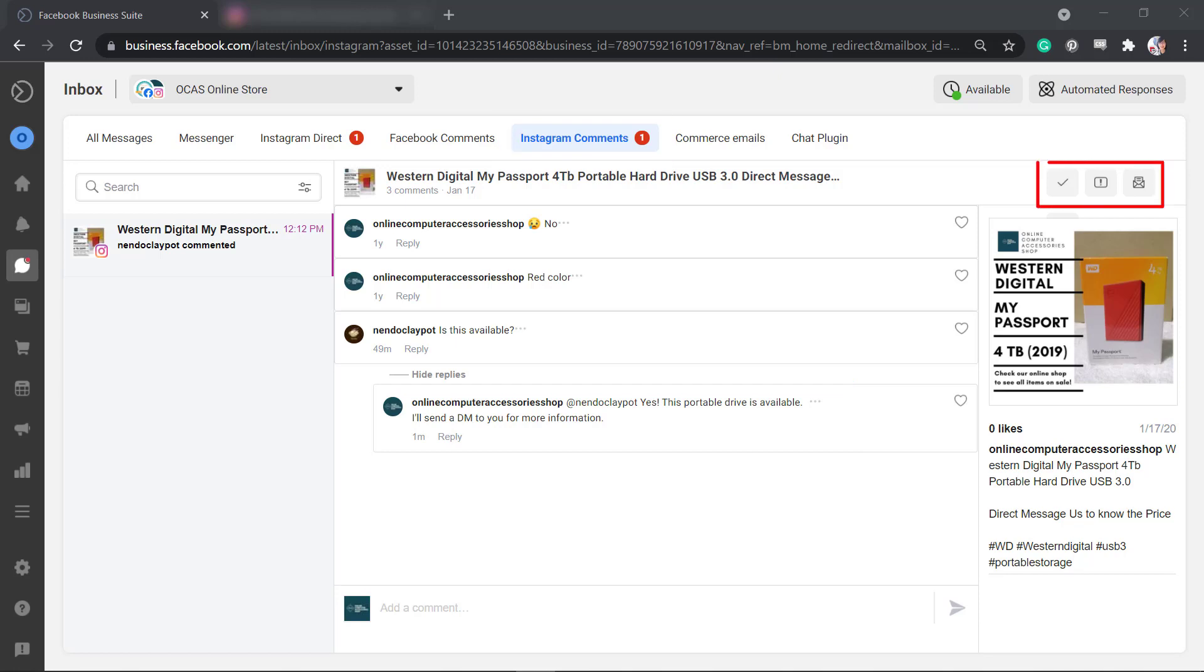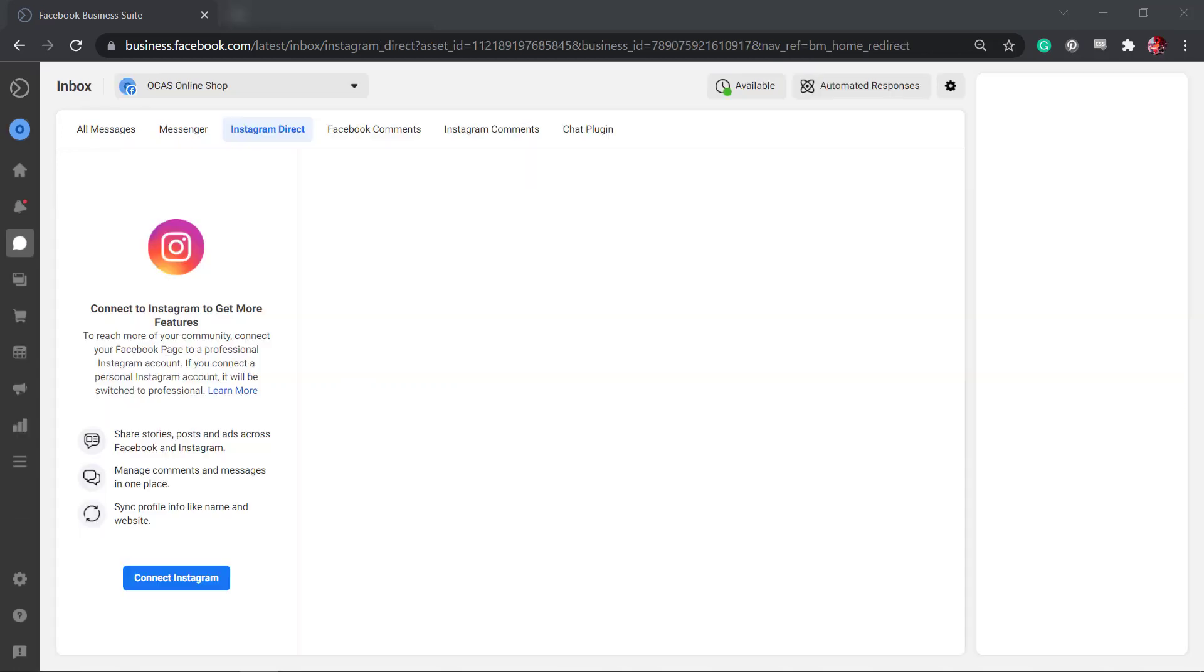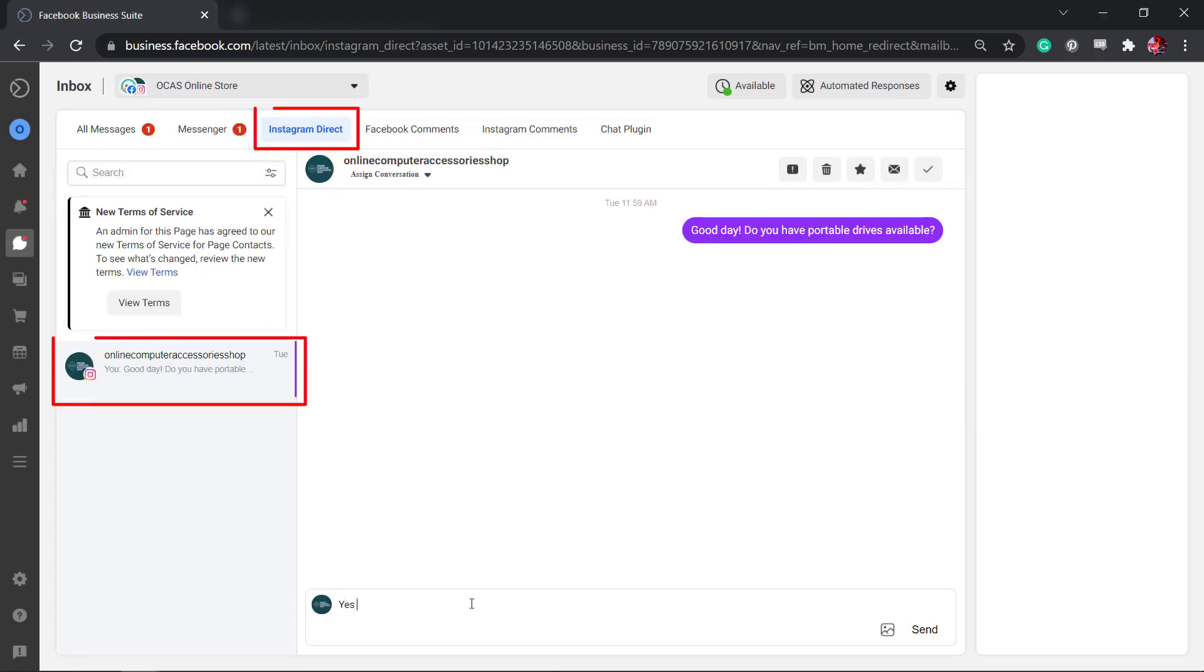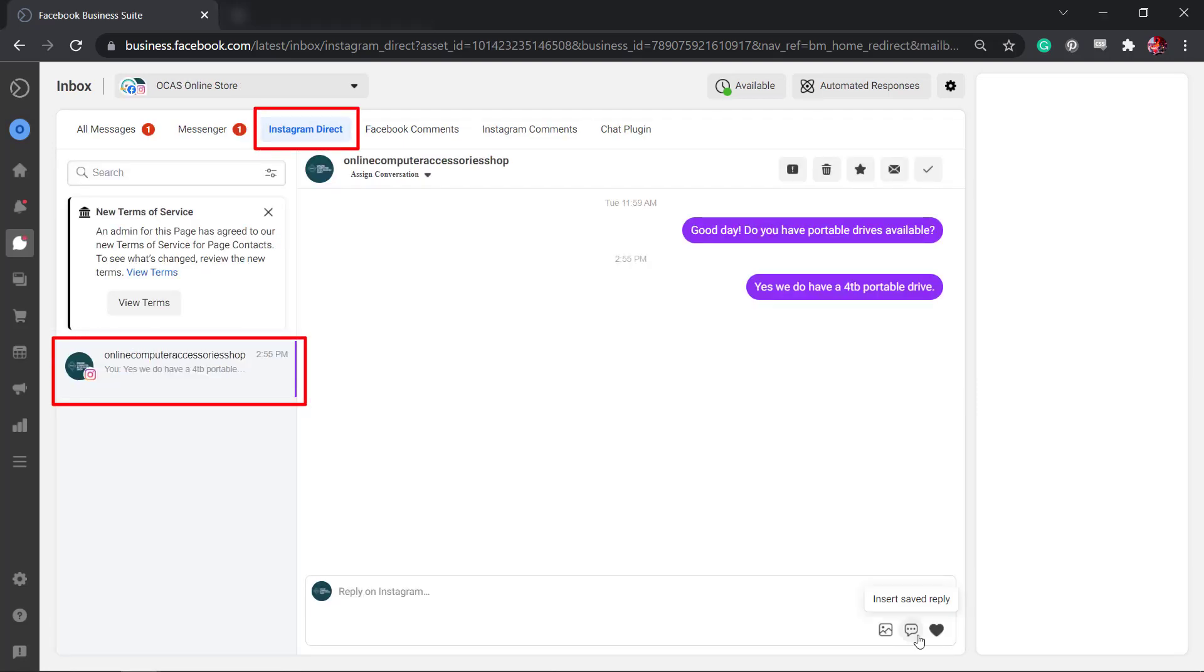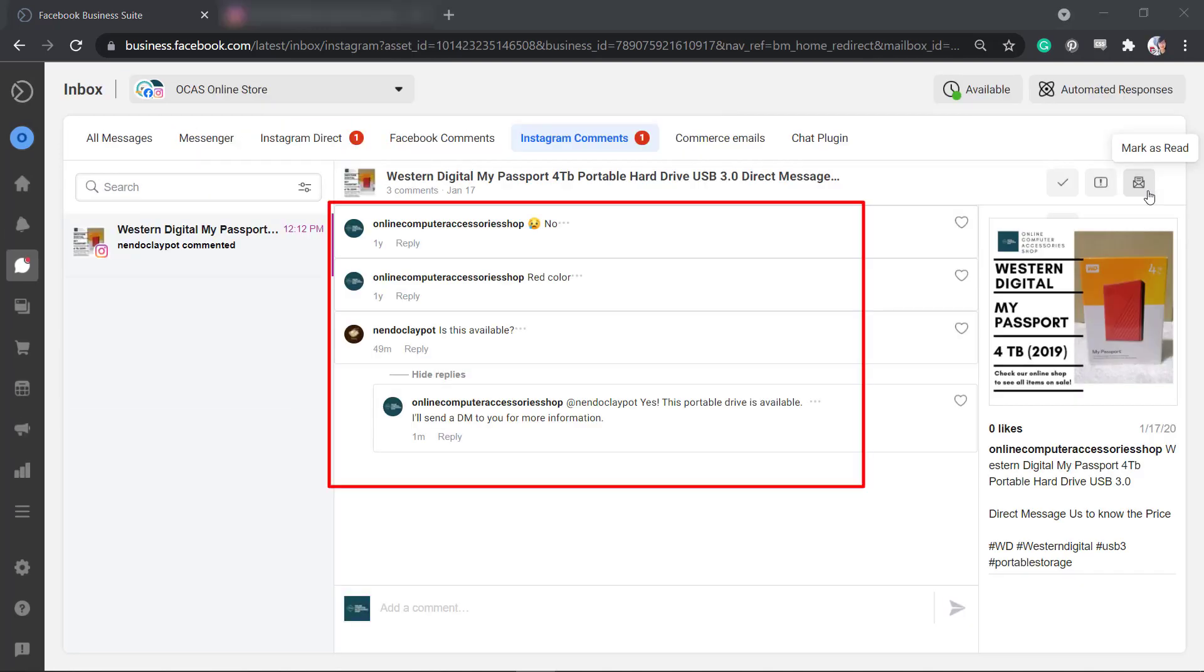For Instagram comments, you can also view the buttons, move to done, move to spam, and mark as read. When you connect your Instagram account to your Facebook business suite, you can access your Instagram account including all the messages and comments from your posts in one dashboard.